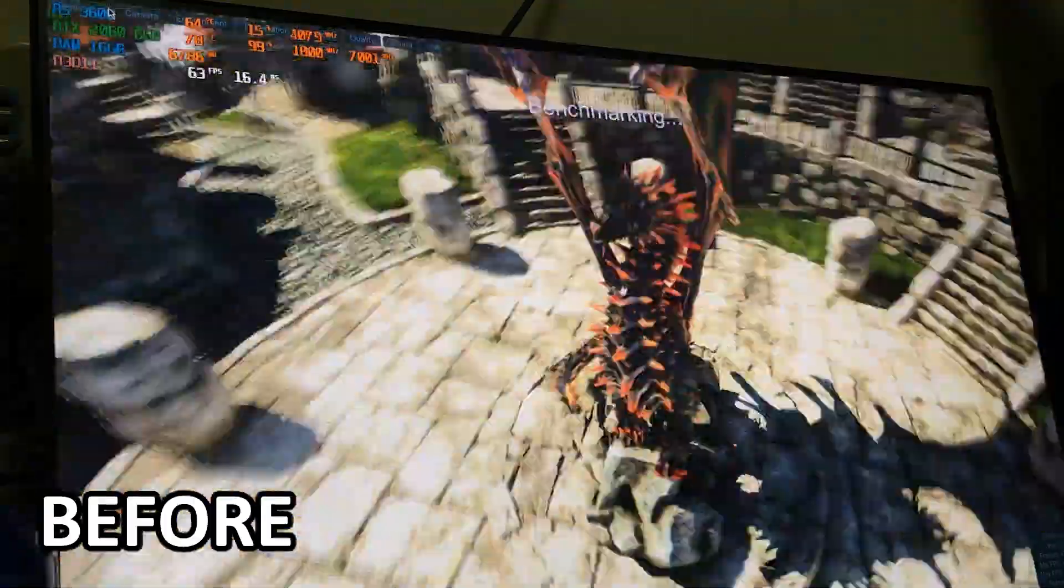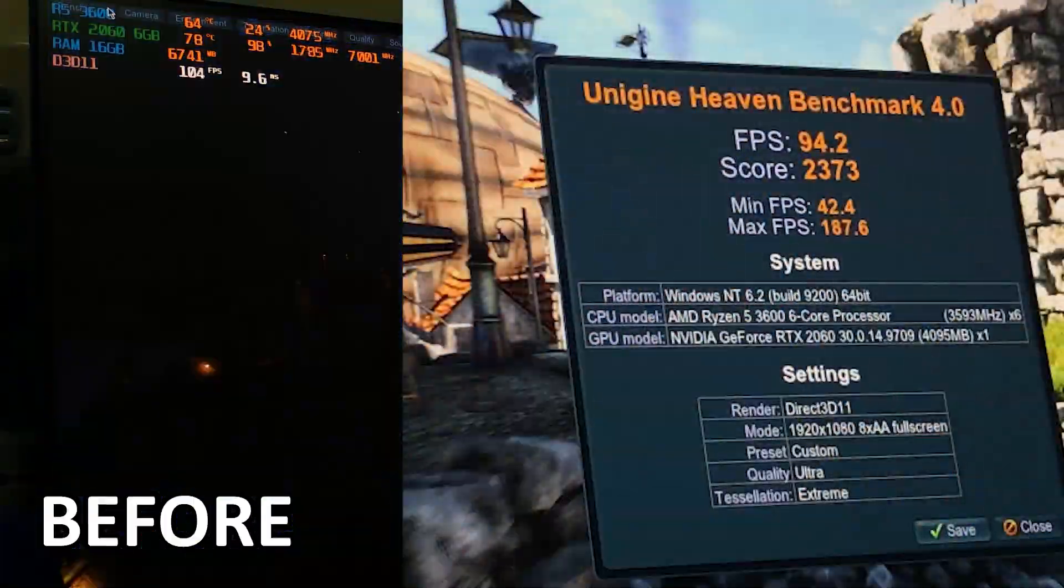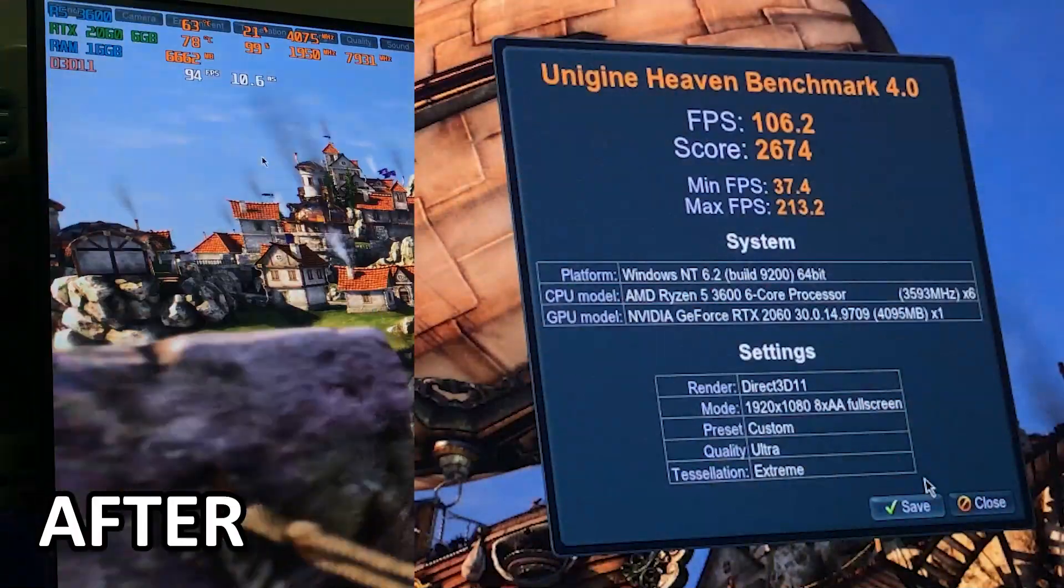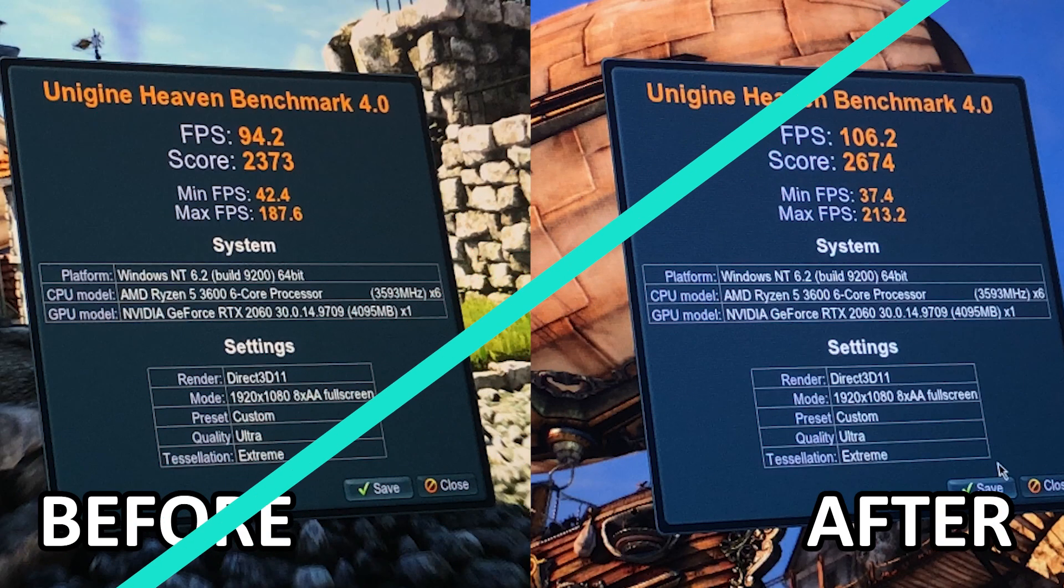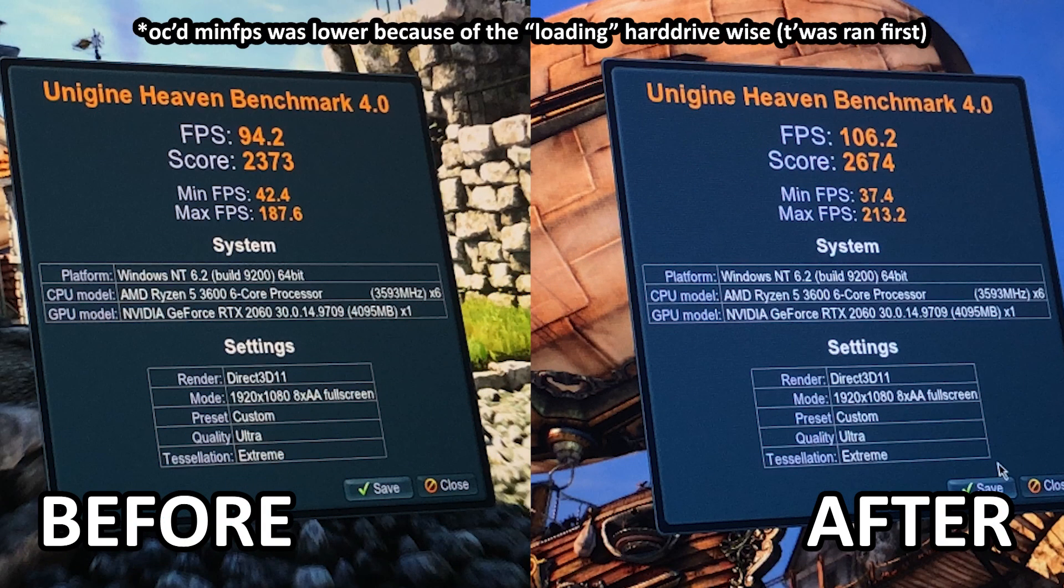Now, the only thing left is to actually show you the performance with and without overclock. So, here you go. And yeah, that is pretty much it. Again, my name is Alan and hopefully you've learned a thing or two in this video. That is literally the easiest way you can increase your GPU's performance for free.